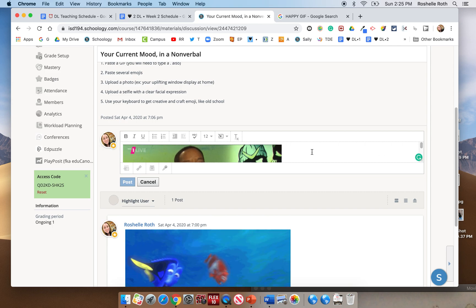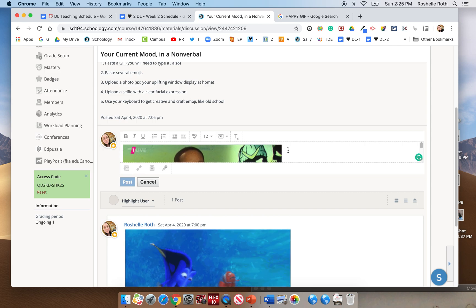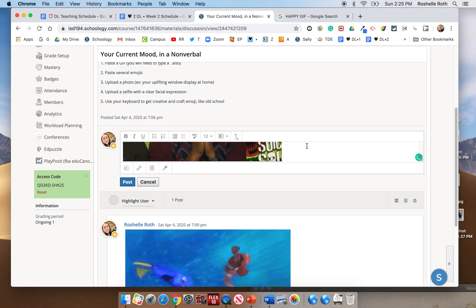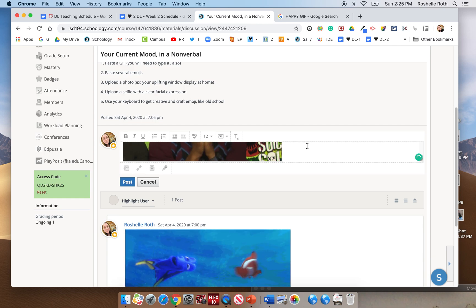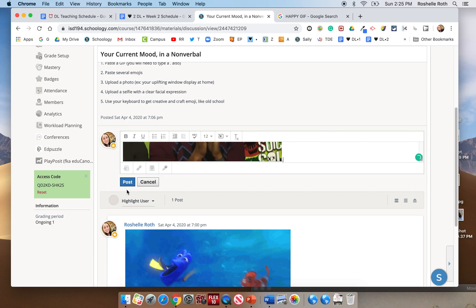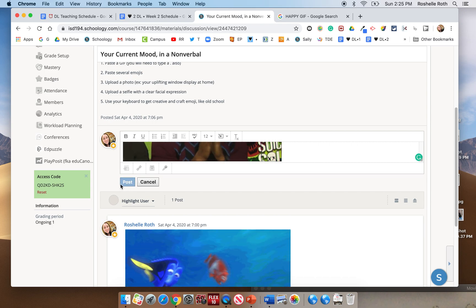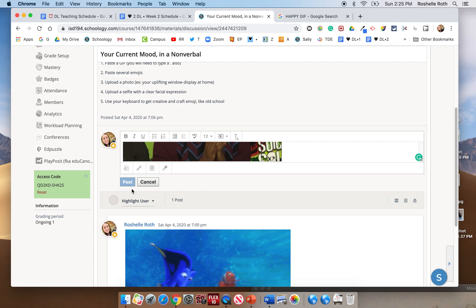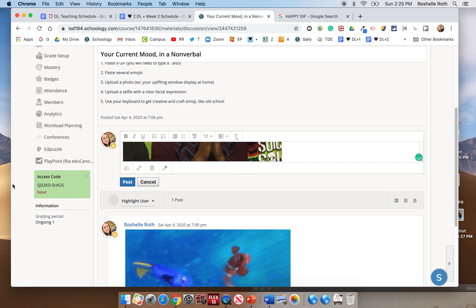But for some reason Schoology doesn't want us to post that unless there is text with it. So since you're not supposed to do words, I just put a simple little period in there and then you'll be able to post it. So without the period, you can't post it. You put in a little symbol like that and now you can post it.